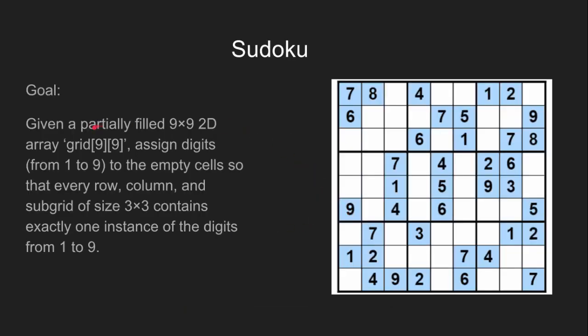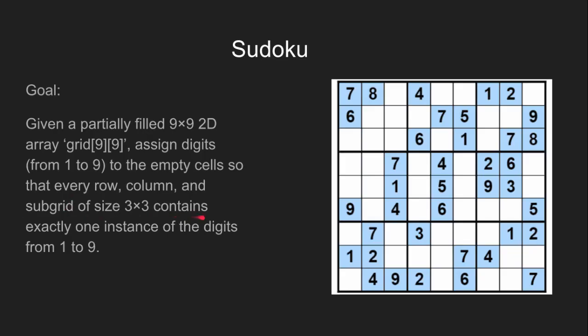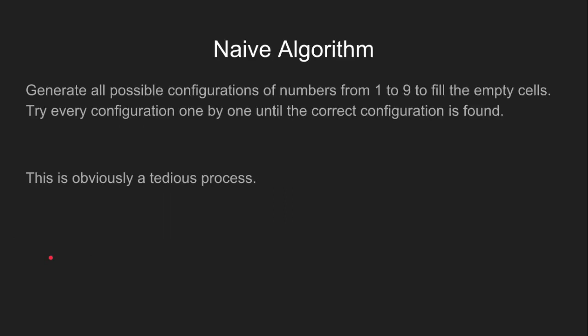The goal is to assign digits from 1 to 9 to the empty cells of a partially filled 9x9 2D array so that every row, column, and subgrid of size 3x3 contains exactly one instance of each digit from 1 to 9.